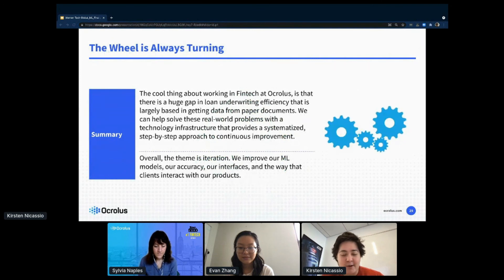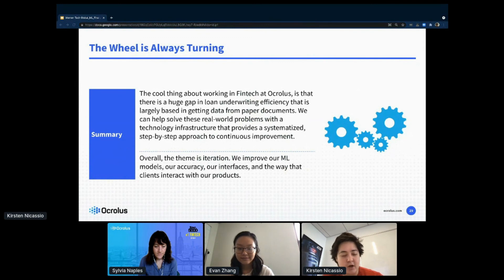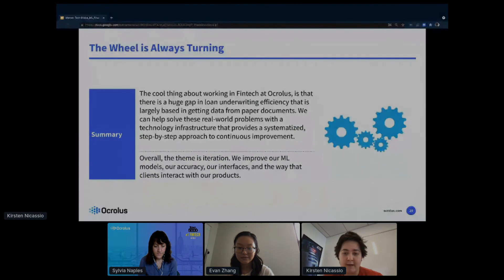This is the cool thing about working in fintech at Oculus: there's a huge gap in loan underwriting efficiency that's largely based on getting data from paper documents. We can help solve these real world problems with our technology infrastructure that provides a systematized step-by-step approach to continuous improvement. Our theme is iteration — we improve our ML models regularly, our accuracy constantly, our user interfaces, and even the way that clients interact with our API.